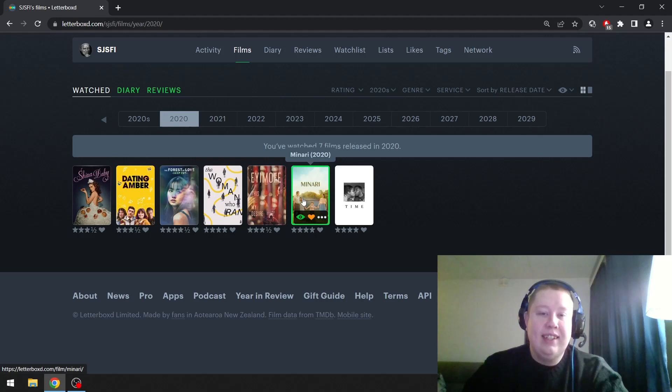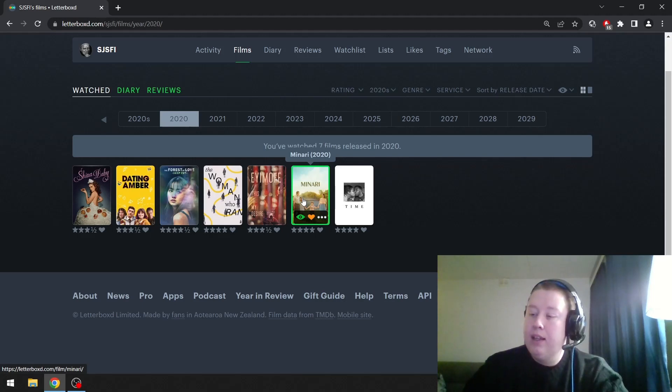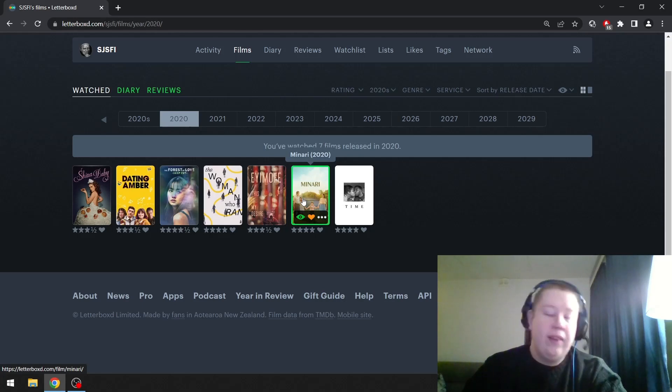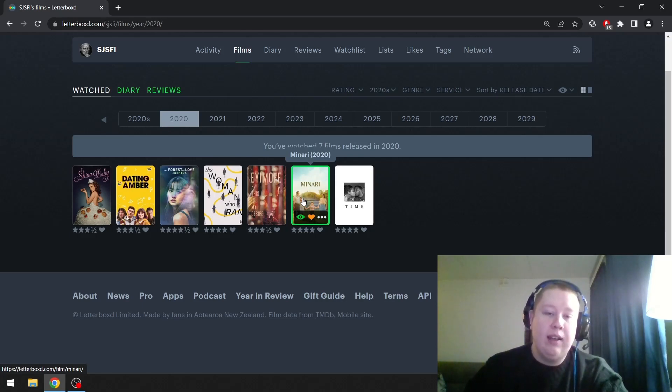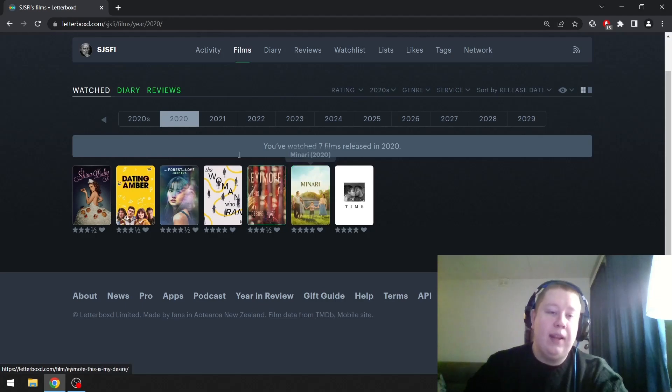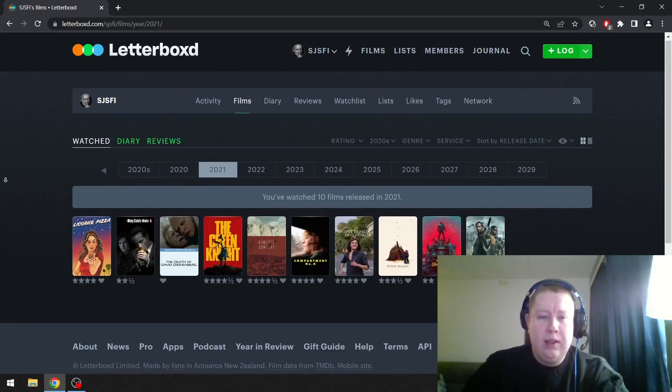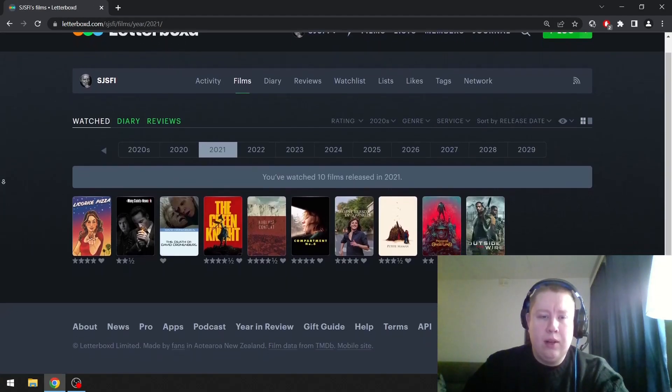I'm going to go with Minari. I think it's a really well made slice of life drama. Not very unique, but very well made and enjoyable and touching film. I'm going to go with that one.